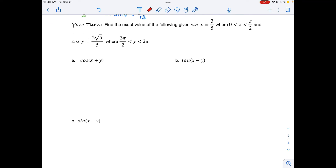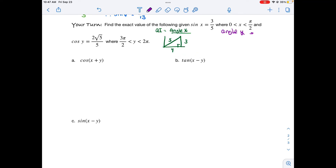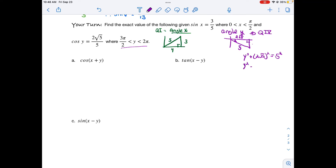Now find cosine(x+y) given the information. For angle x in quadrant 1, opposite = 3 and hypotenuse = 5, so using Pythagorean triplets the adjacent side is 4. For angle y between 3π/2 and 2π, so it's in quadrant 4. We're given cosine(y) = 2√5/5, meaning adjacent = 2√5 and hypotenuse = 5. Using the Pythagorean identity to find the opposite side: y² + (2√5)² = 5², so the missing side is √5.